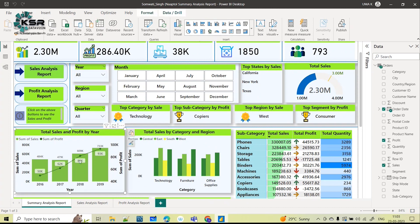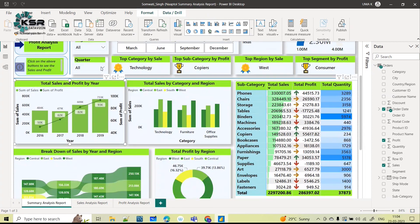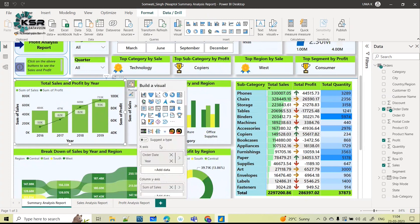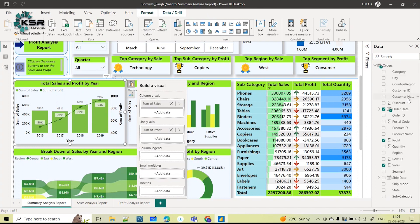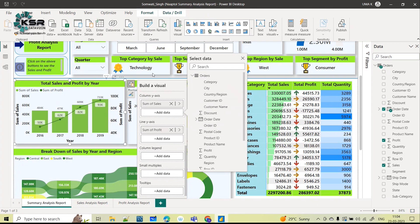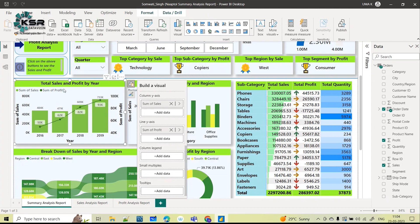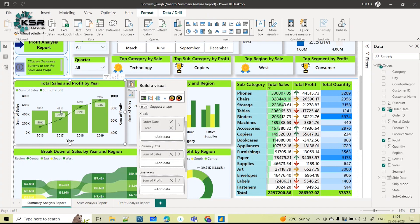Let me select this visual — 'Total Sales and Profit by Year'. I can see the dataset and the columns used in this visual. If I want to change anything, I click on the visual and get options like Add Data and Build. Clicking that symbol, I can change the visual type, modify the X-axis, Y-axis, and line axis by dragging and dropping columns or clicking Add Data to choose columns. These are all part of the new updates.